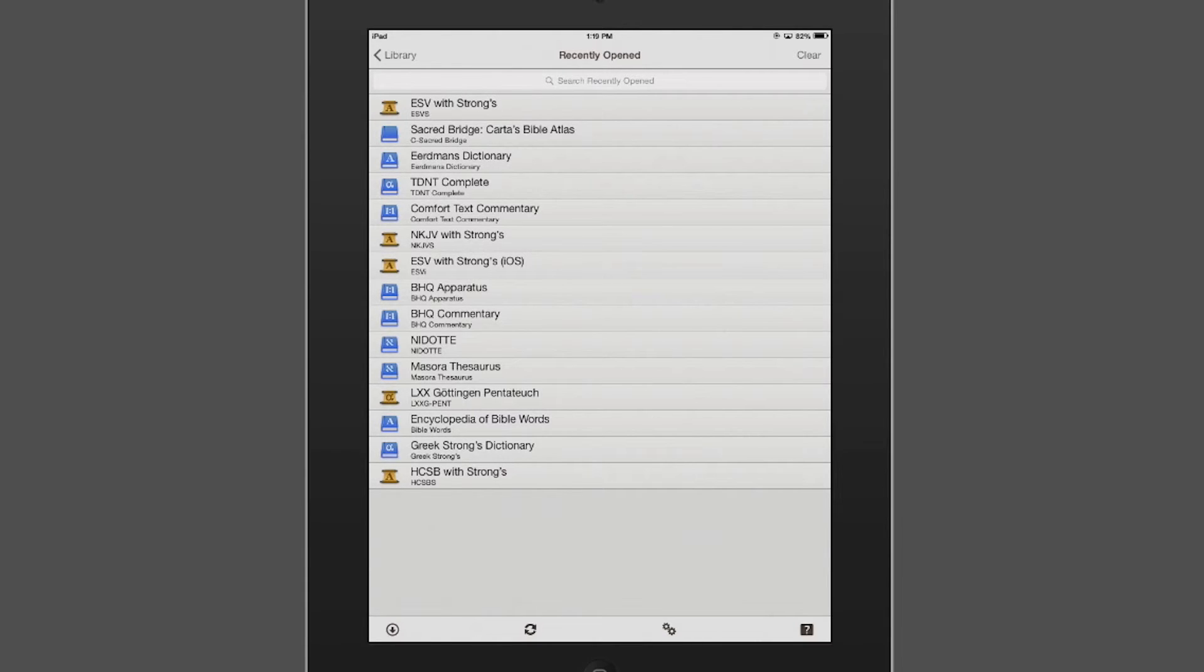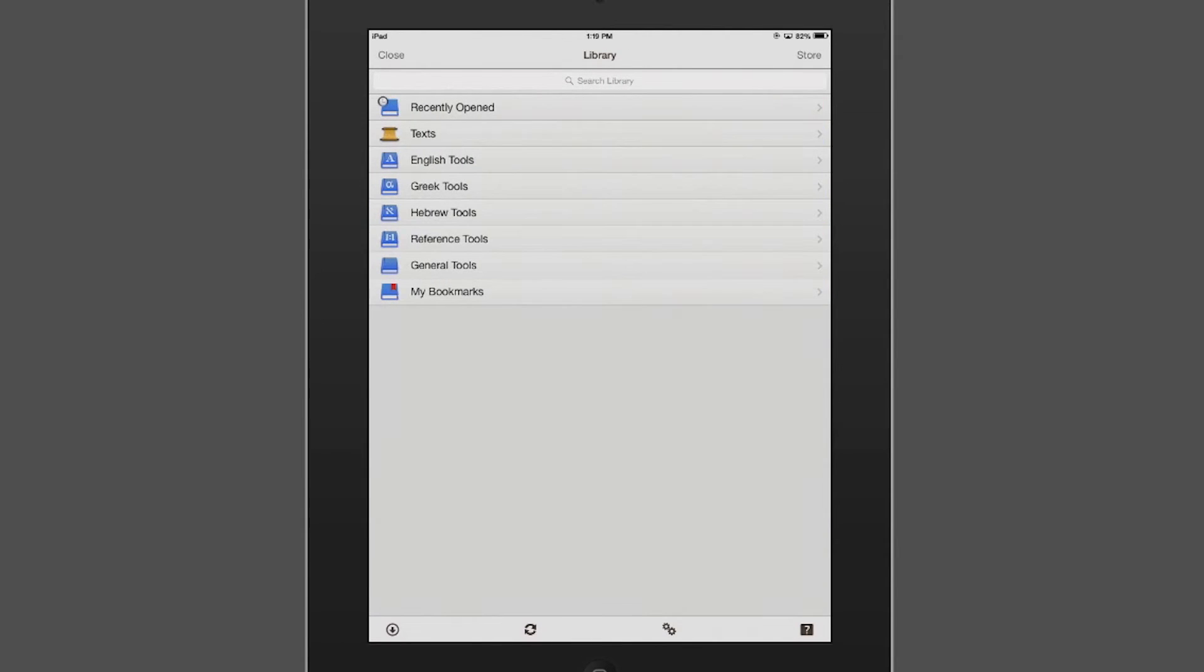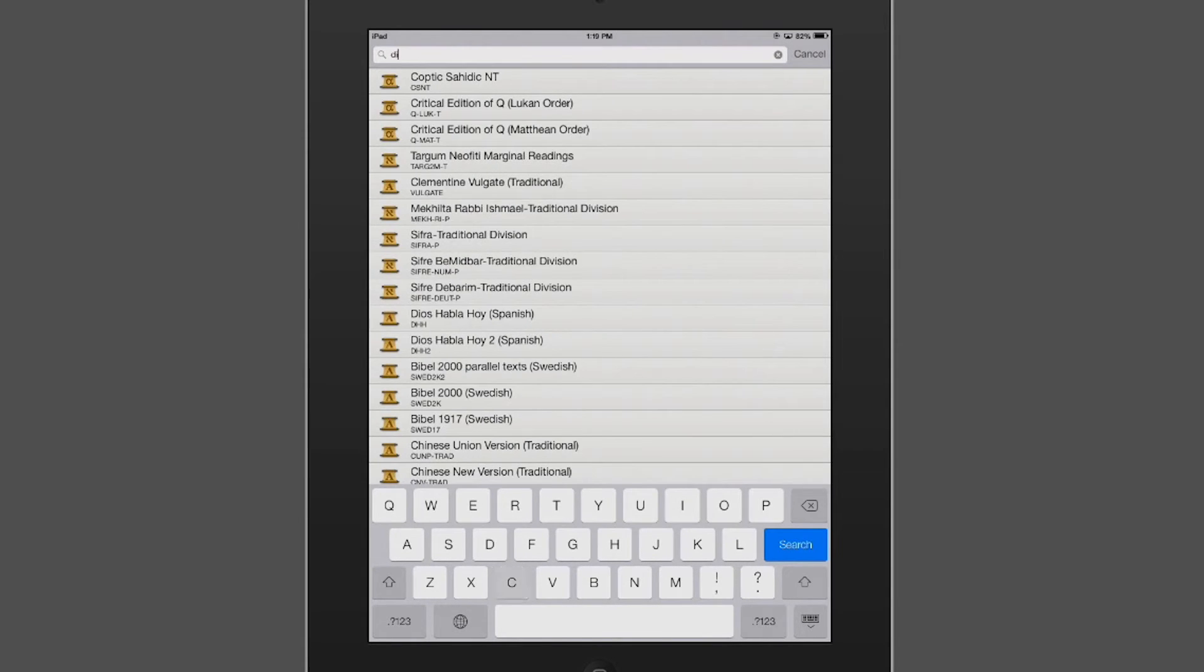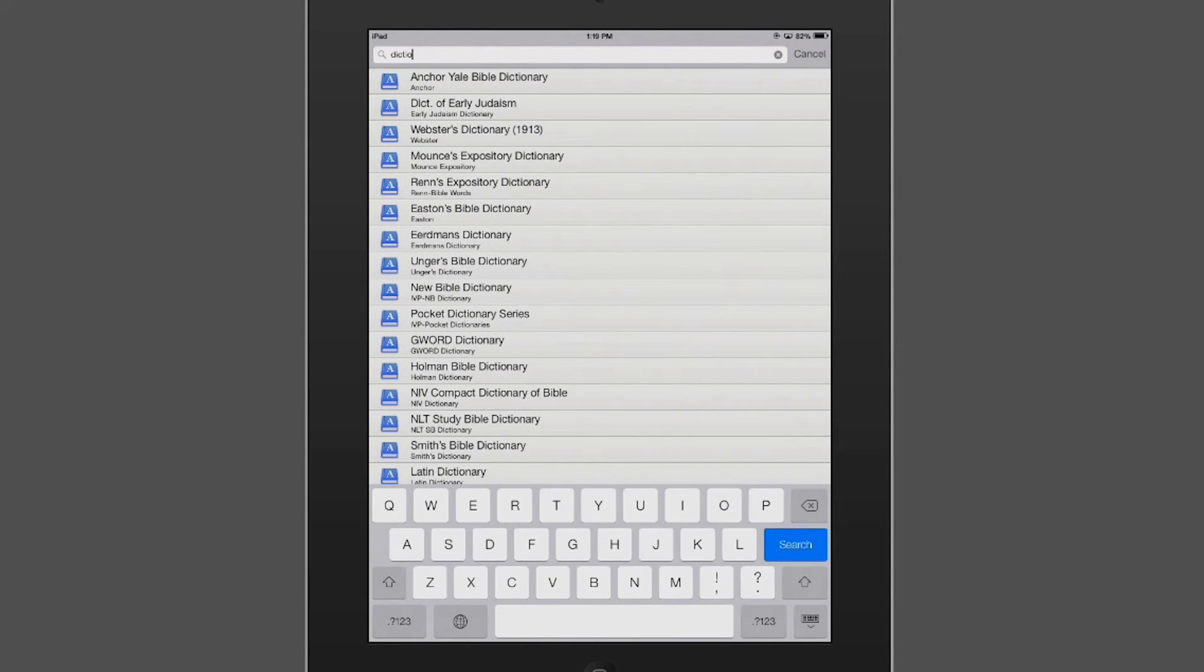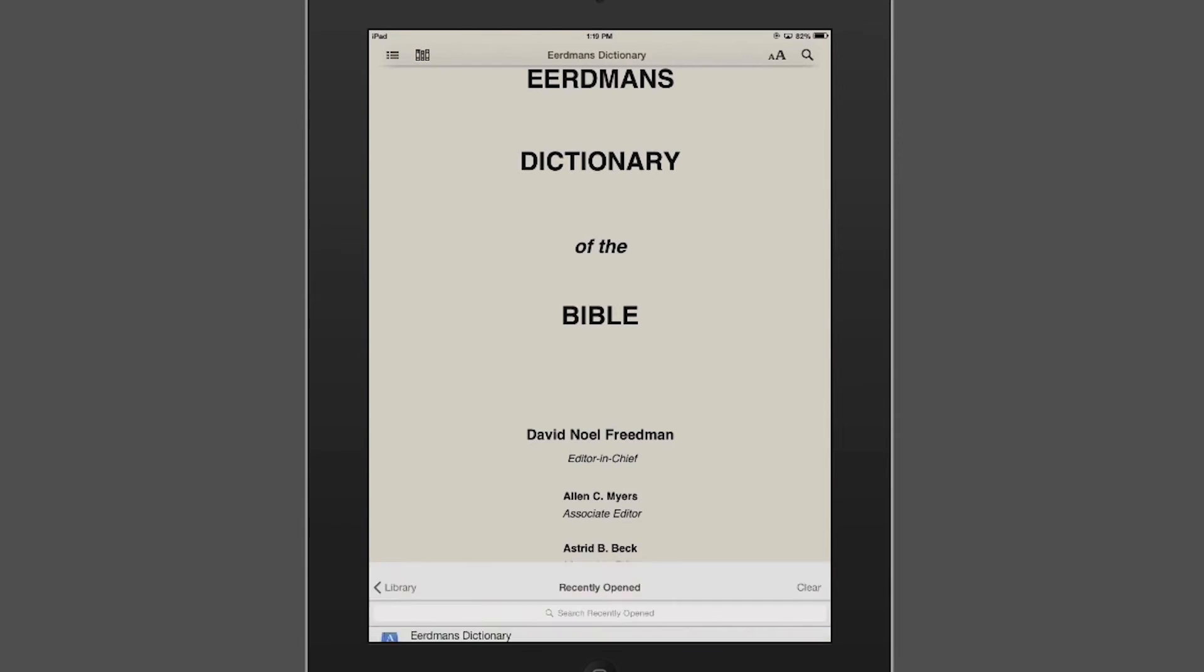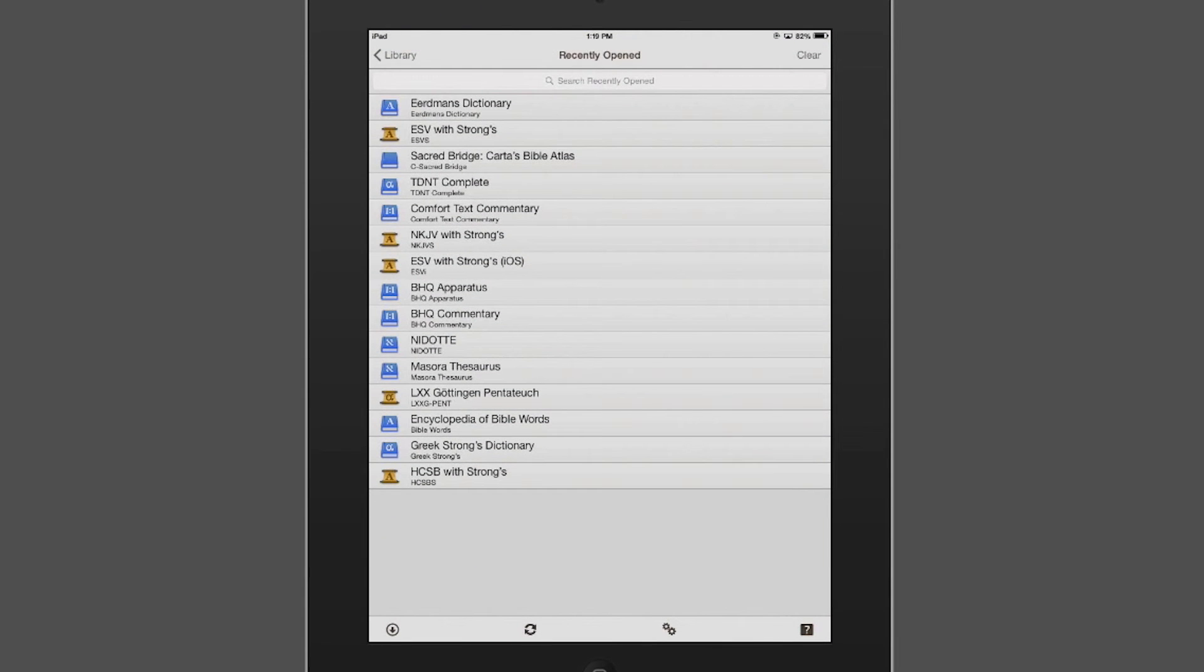Now on to the library. You see that all of these texts are laid out straightforward. Let's say I don't know where a specific tool is, but I know the name of the tool. What I'd want to do is click in the top for the search library and just type in the name of that tool that I'm searching for. So let's go to a dictionary, Erdman's Dictionary. I would type that in and it will immediately bring it up for me.